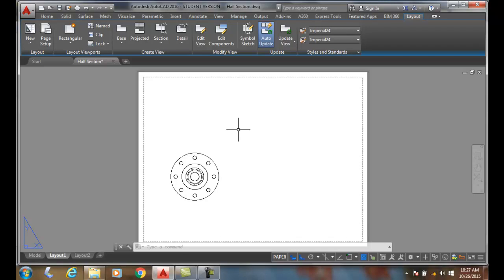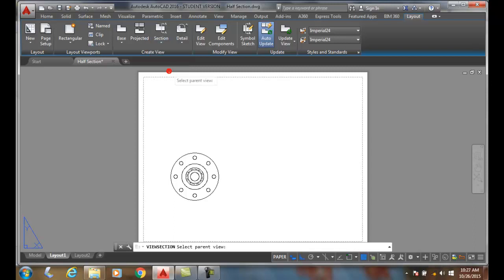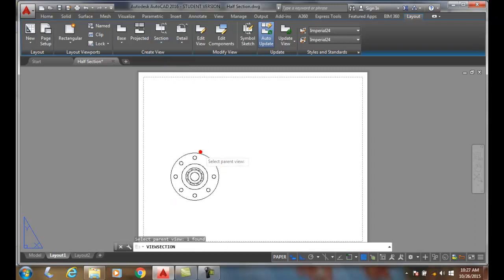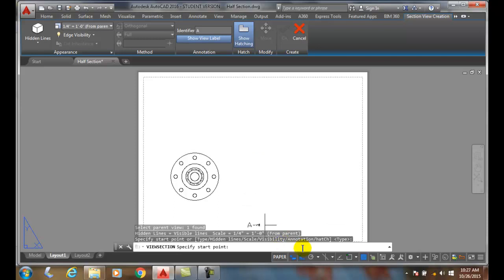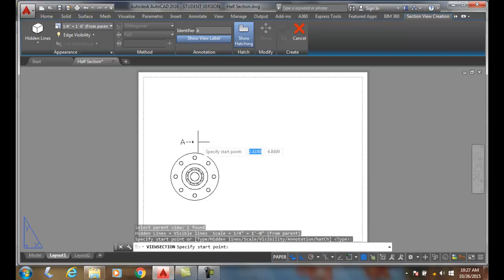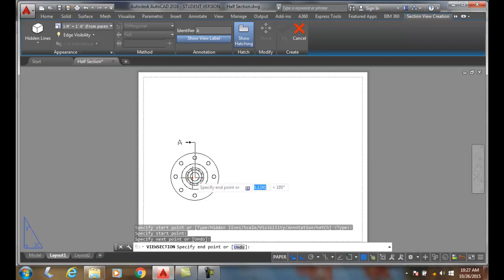I'm going to go up to our section and pick the option for half sections - section view half. I pick the parent view, pick on that, and say okay. Now specify the start point. We're going to make sure we have our ortho mode on. I'm not going to be all that particular about how I pick this. You're probably wondering how do you know it's halfway? Well, I essentially don't. I'll come down and pick here and come across and pick here.